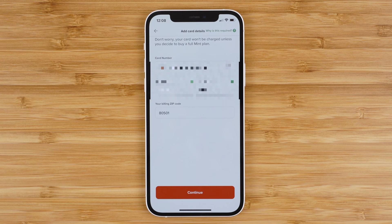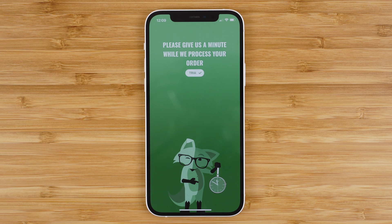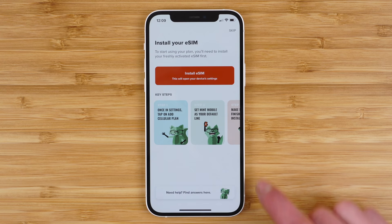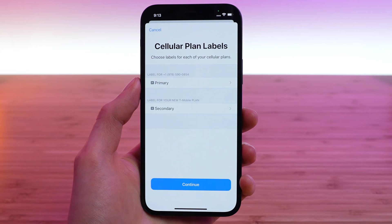Once you have your card details entered, tap continue, review your order, and then tap order now. Mint will process the order, and that brings us to step three: download your eSIM and activate your service. Mint gives us some nice colorful images with step-by-step instructions. Tap 'install eSIM' and you'll get a pop-up to install the cellular plan. Tap continue, then tap 'add cellular plan.' If you are using your iPhone in dual SIM mode, you may also get an additional option to designate one number as the primary and one as the secondary. You can change this at any time in your phone settings.